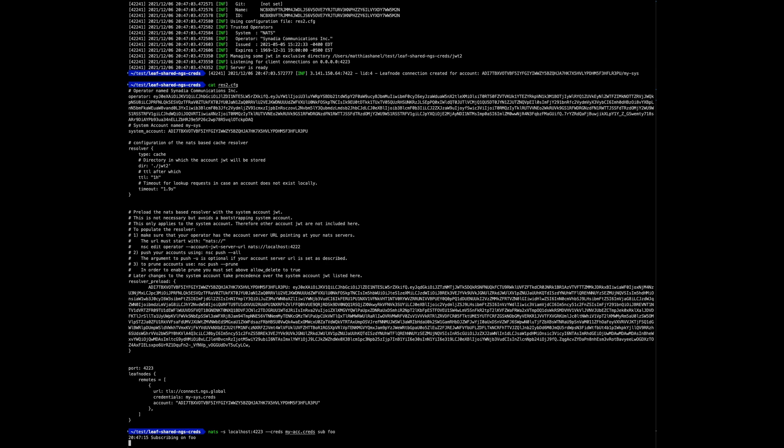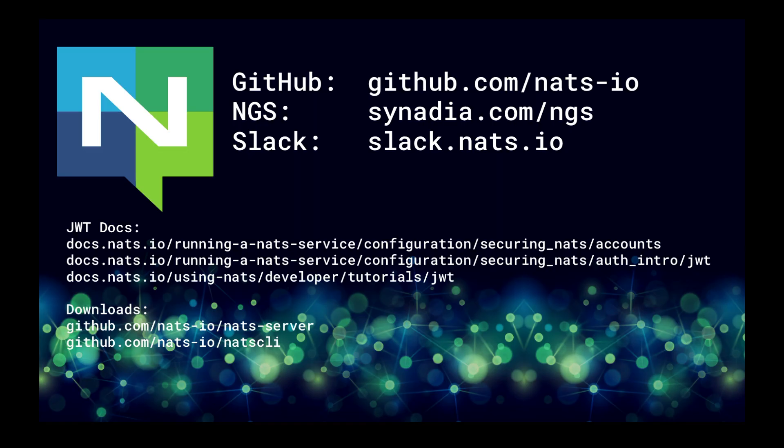And so now we're able to connect to our NATS server with the resolver in cache mode that has my-acc cached, and we can still access it despite the NATS server with the full resolver being offline. All it takes to trust the same credentials in different environments is to trust the same operator, configure the NATS resolver, set your system account manually. That is it. I hope you were able to take something away from this video. If you have questions, reach out on our Slack. Bye.